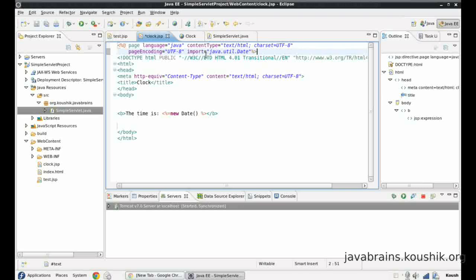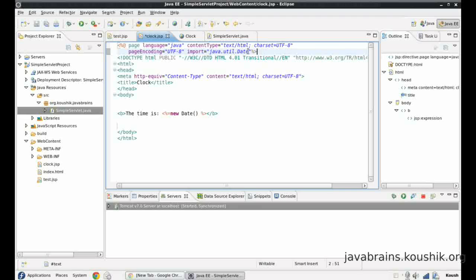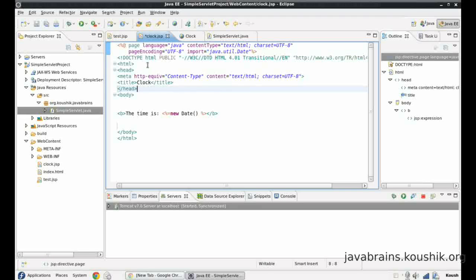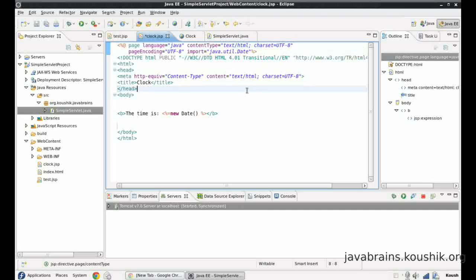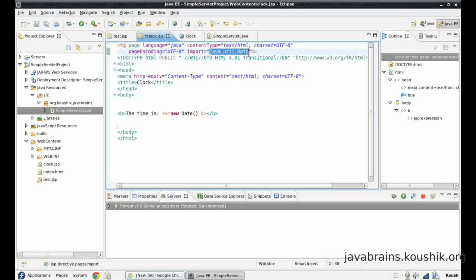So now what Tomcat does is it sees that I have an import tag here. So what it does is it puts this import java.util.date at the very beginning of our converted servlet class. So all these are clues for Tomcat to convert these directives into code. So if you look at the servlet code over here, it could have an import at the top. I'm not going to go into that. You can probably test this out yourself.